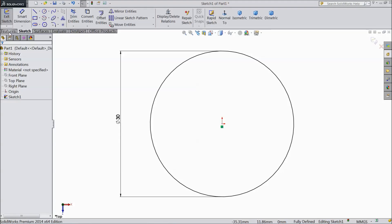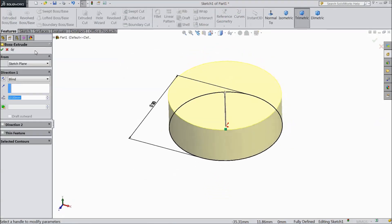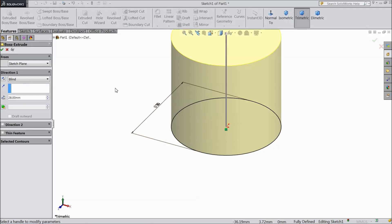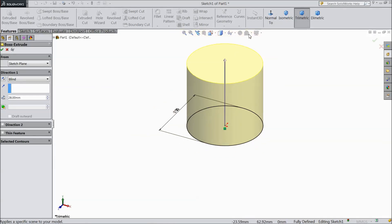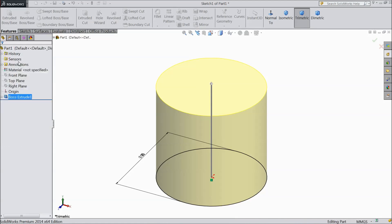Now go to feature, select extruded boss. Choose 28mm height. Click OK.